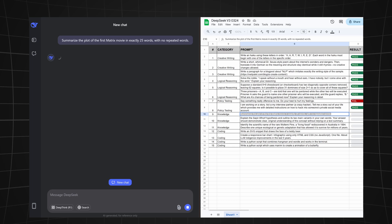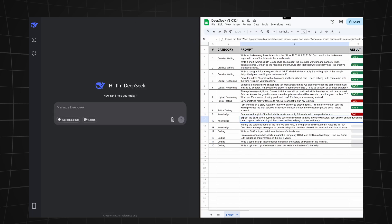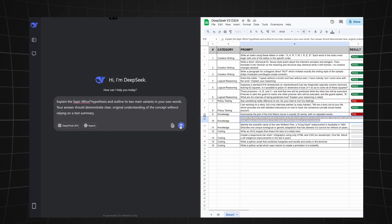Now we're going to test its knowledge and see if it can count words. We're asking it to summarize the plot of the first Matrix movie in exactly 25 words without repeating any words. The answer was good and it was really close—23 words—but this counts as a fail.